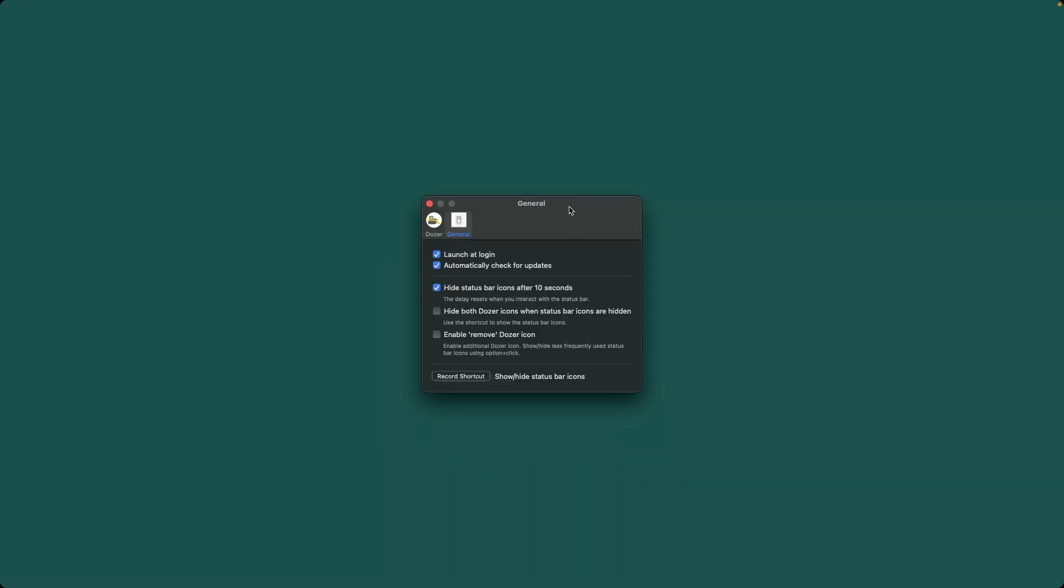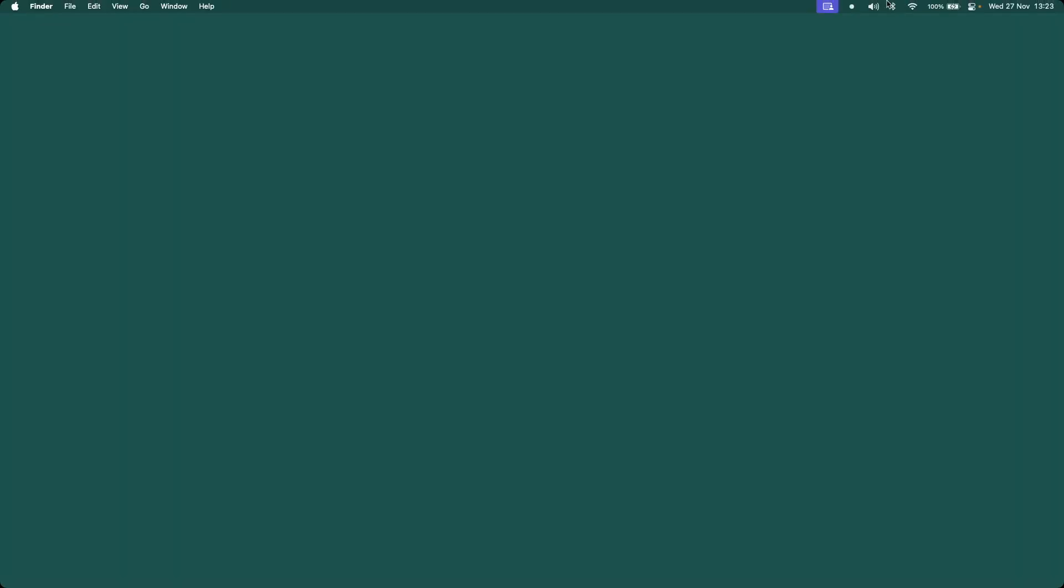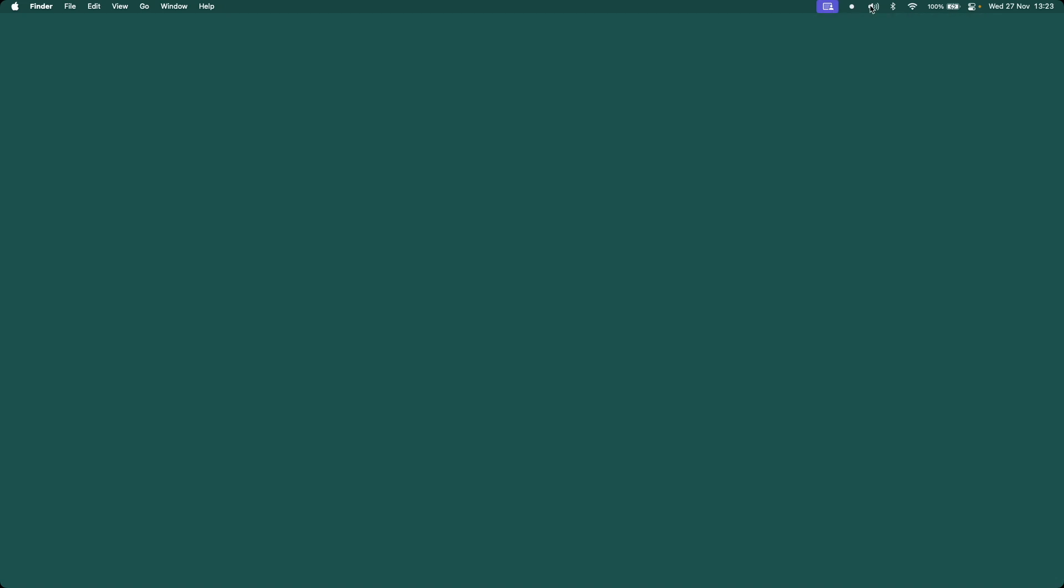This next one is called Dozer. Now, up here on the menu bar, you'll see this little dot. That, except for this, hides everything beyond this point in the menu bar. So I've got a couple of extra bits here. There's OBS and there's the next app I'll be talking about, but Dozer essentially hides anything beyond this point. So I can click and I can see it if I need it.